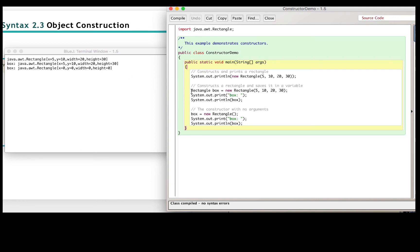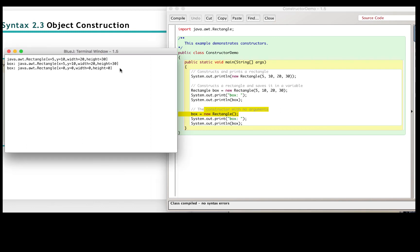The second new rectangle print out of the box, 5, 10, 20, 30. The last line, the default constructor print out empty box.